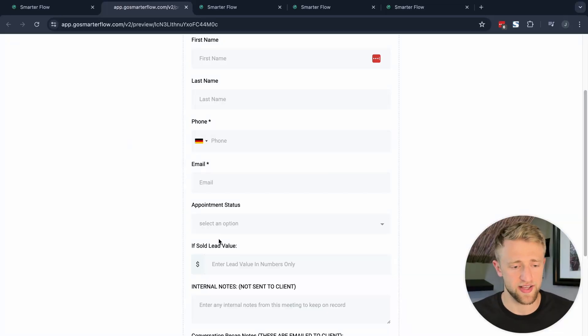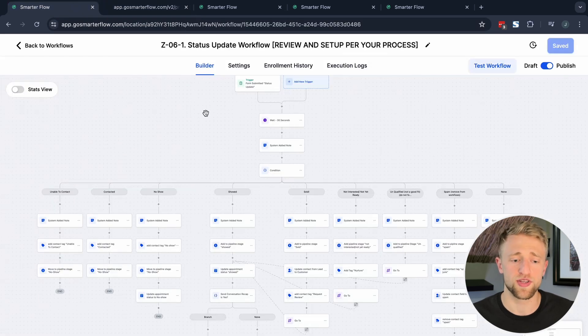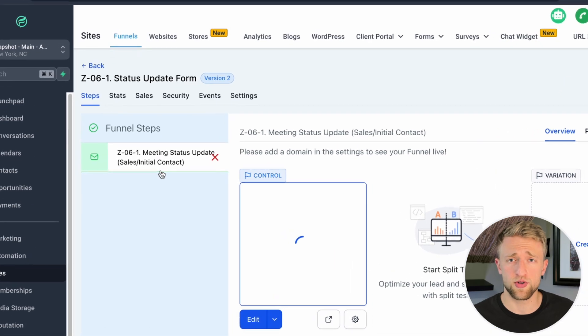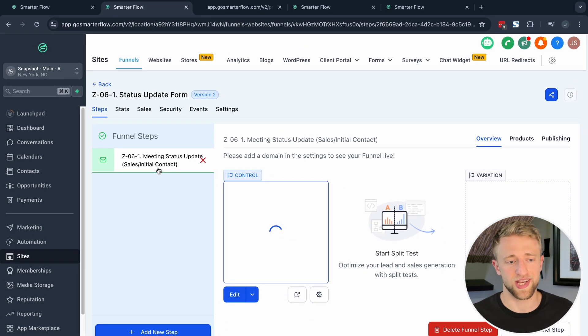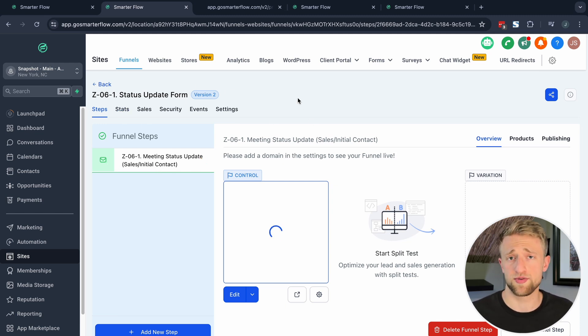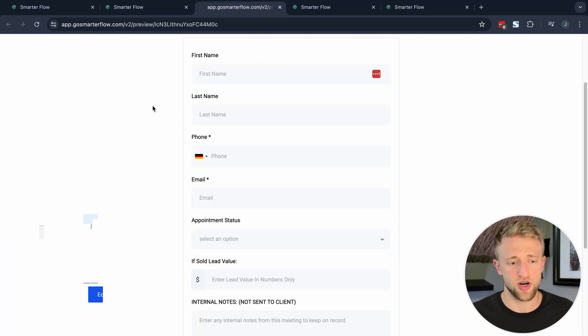In this video of Automation Unleashed, I'm going to teach you how you can take forms in GoHighLevel and automate them within workflows. More specifically, the form we'll be looking at is a status or meeting update form for sales or initial consultation meetings, and it's been embedded on a funnel so that you can personalize the domain.